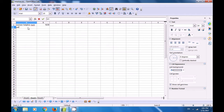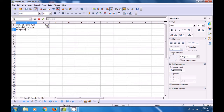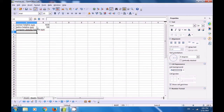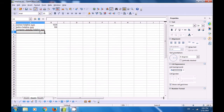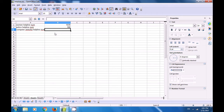Next, type the police helpline number, which is 100. Then type the Computer Shiksha helpline number. Notice that you may need to increase the width of column A — keep your cursor at the column border and drag it to the right. You can increase the width of column B similarly so that you can type the number.